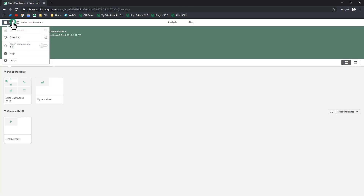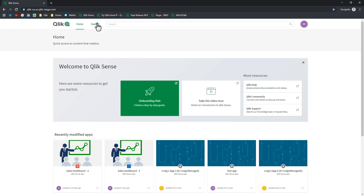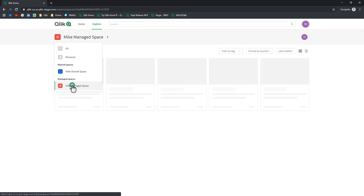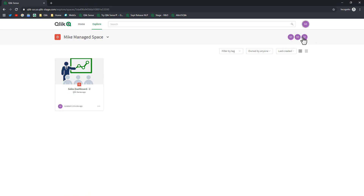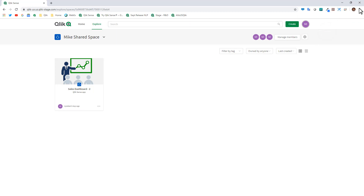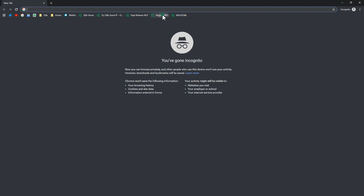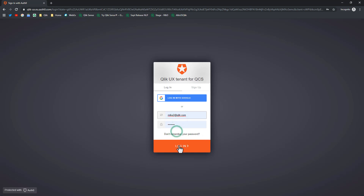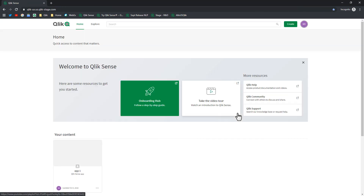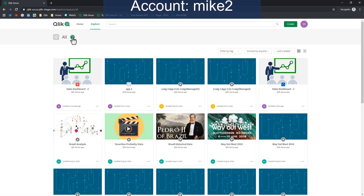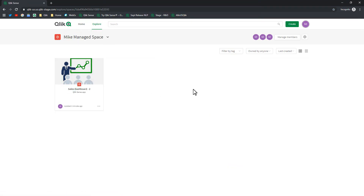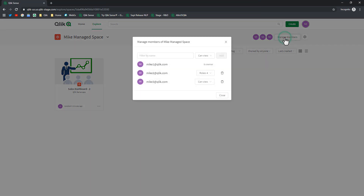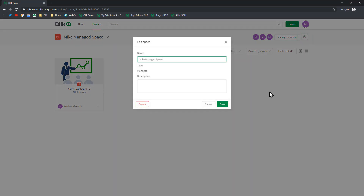Going back to the app overview and then back to the hub as Mike3 in the managed space, you can also see the members across the top. Exiting incognito, opening a new session, and going back in as Mike2 — I want to also bring up another point. Going into the managed space as Mike2, since we made him an Admin, you can see he can manage members, manage roles, remove individuals, and access the settings of the space.